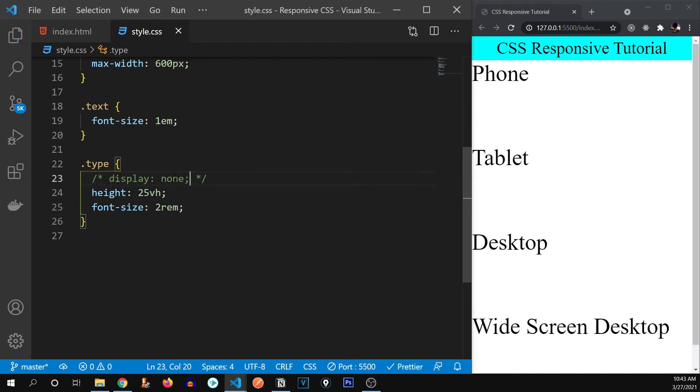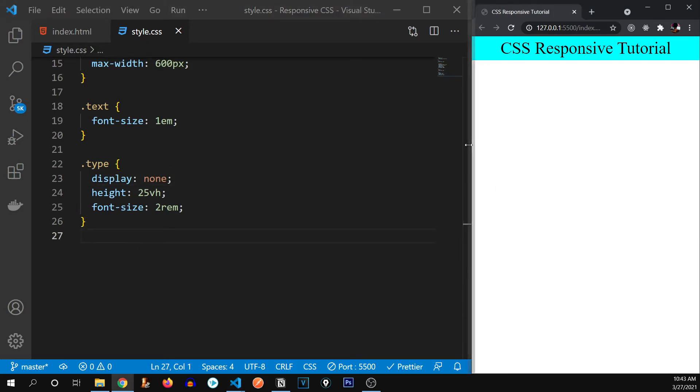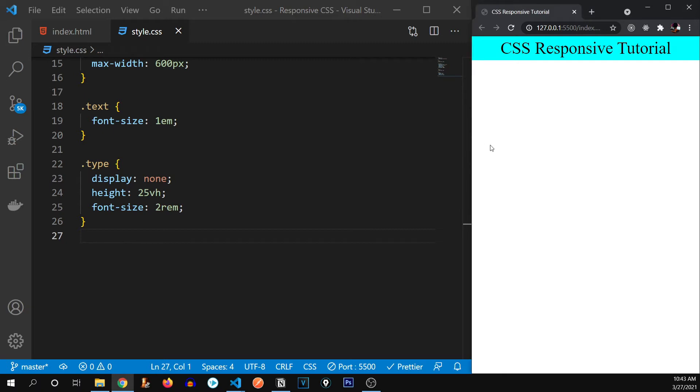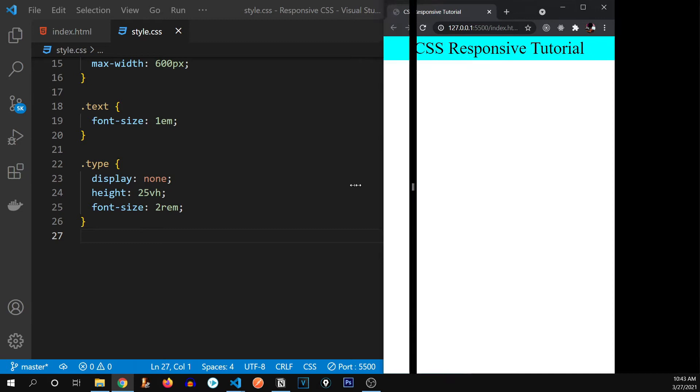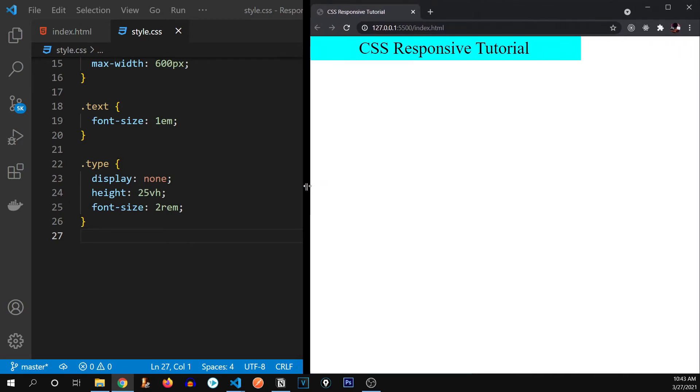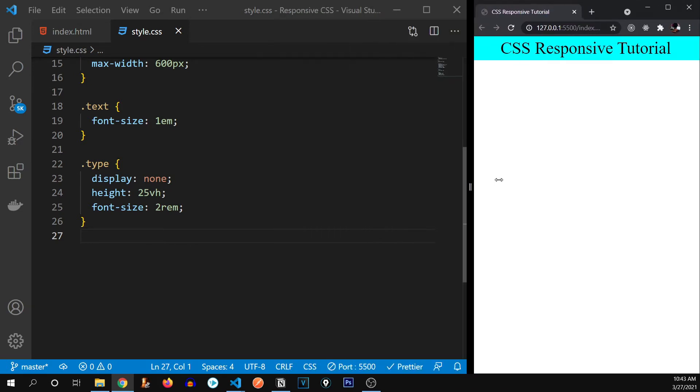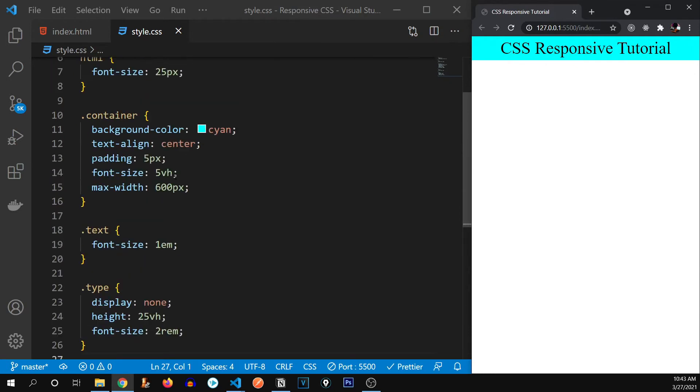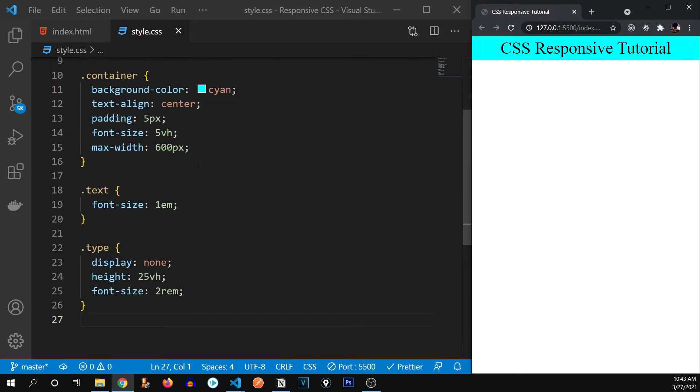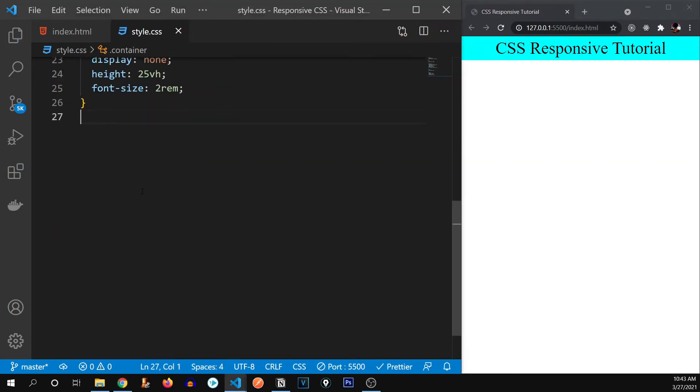Let me remove this display none first, as you can see, all of these are being displayed. Now we're putting back the display none. Now what I want to do over here, whenever it's in the size of a phone, it should display the phone. And whenever it's in the size of a tablet, it should display the tablet text and so on. First of all, let me remove this max width from over here.